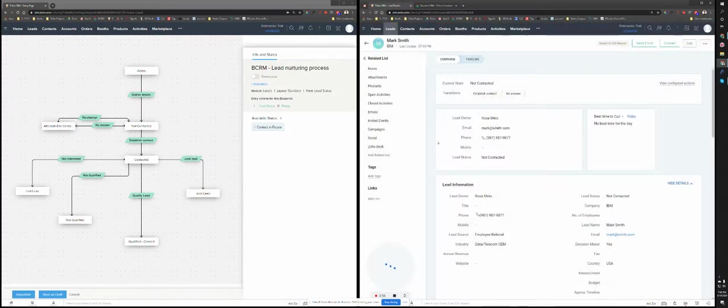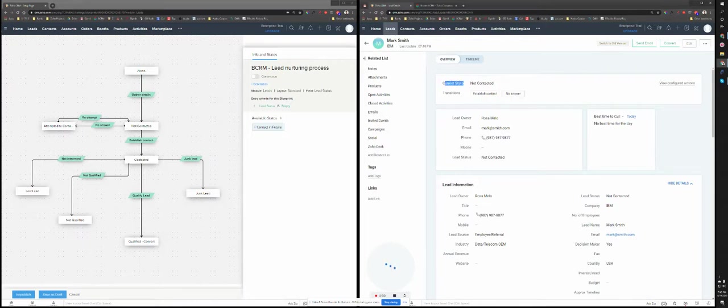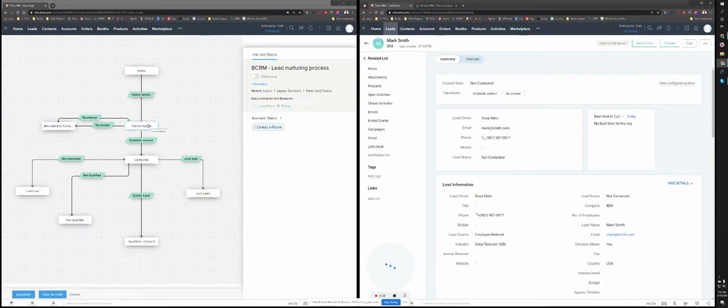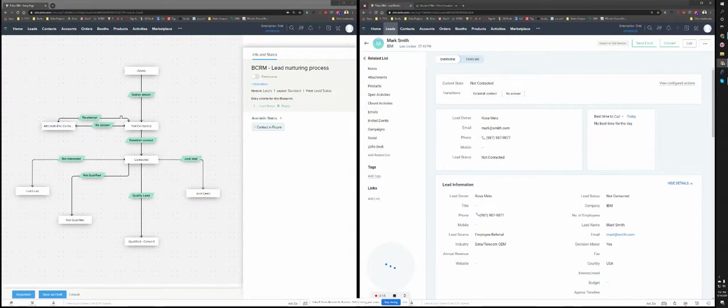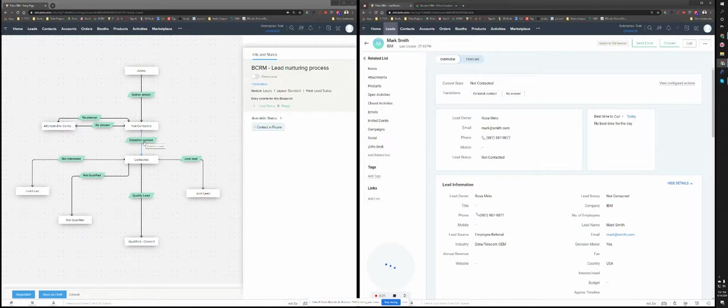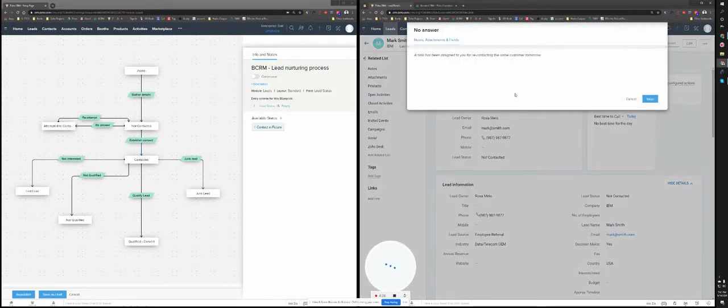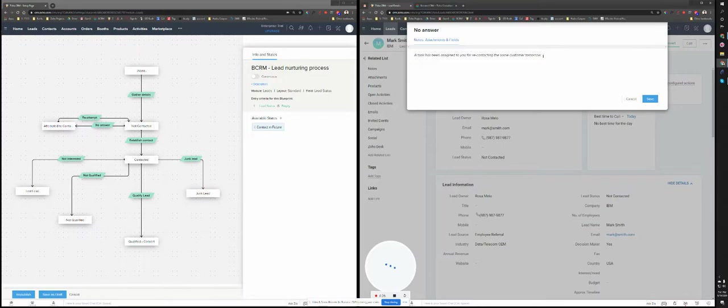When I save this, as you can see, the state changes to not contacted. So at this point, I have two options. I have to establish contact and I have to reattempt, or basically either the contact, the lead is available or not. So if it's not available, no answer.